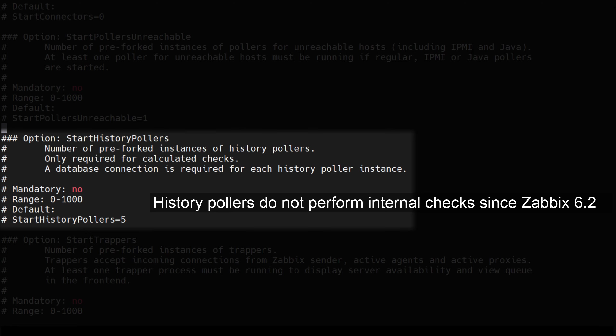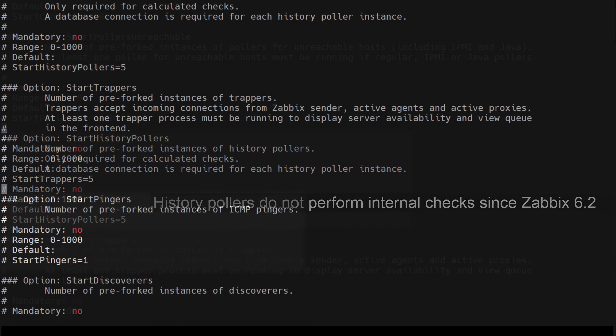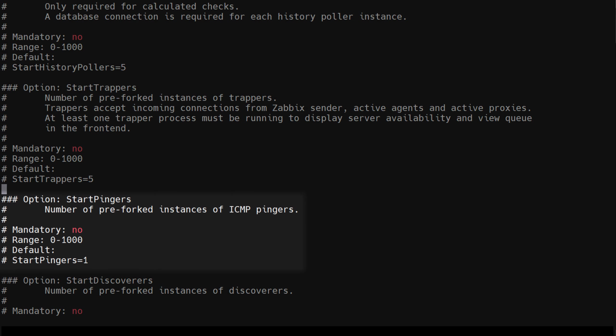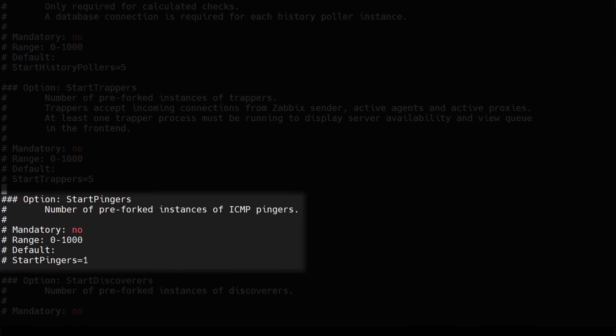Pingers can be configured by changing the start pingers parameter. By default you will have a single pingers process. Pingers are very simple, the only thing they're responsible for is performing simple ICMP pings. The more ICMP ping items of type simple check you have, the busier the pingers will become.